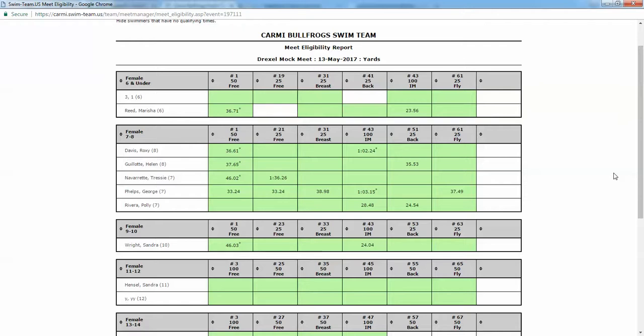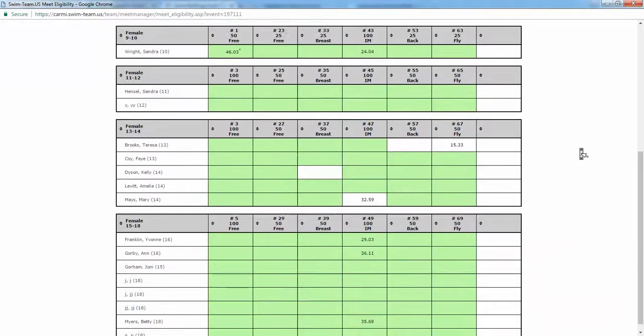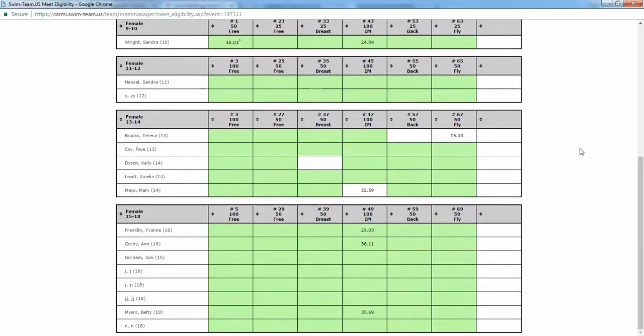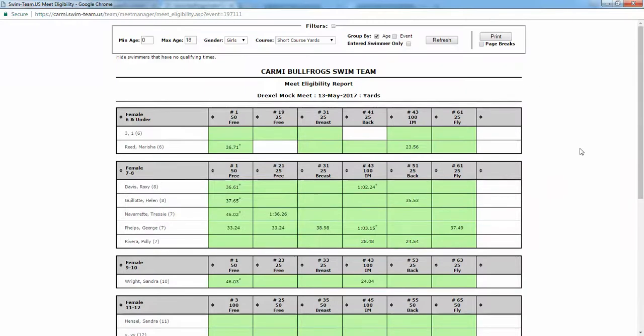You will have to go to the meet entry by swimmer to do things like bonus events or swimming a swimmer up in an age group to a higher age group and things like that. The only other rule that this doesn't yet have but will shortly is the number of events.